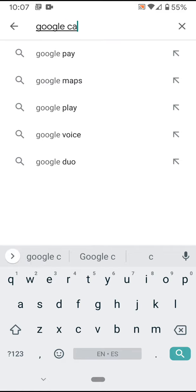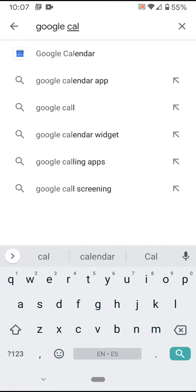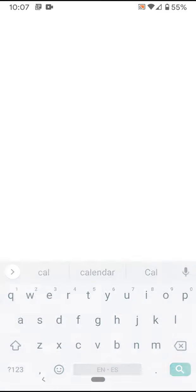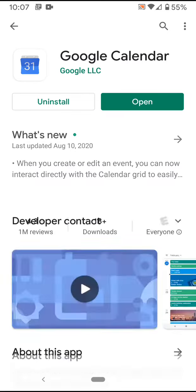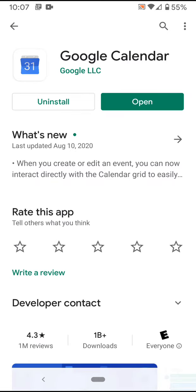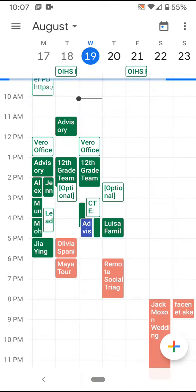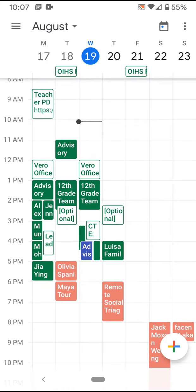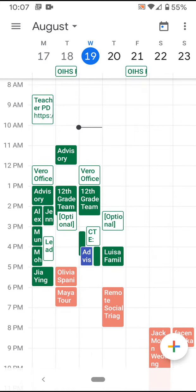I'm going to type in Google Calendar. For me I already have it, so I'm just going to click open. For you, you should click install, and I can see my calendar here as well.